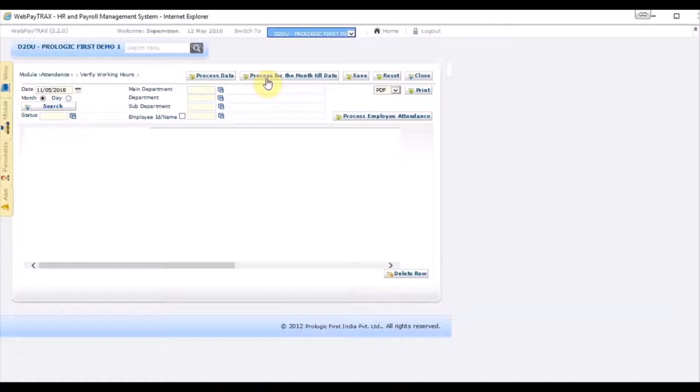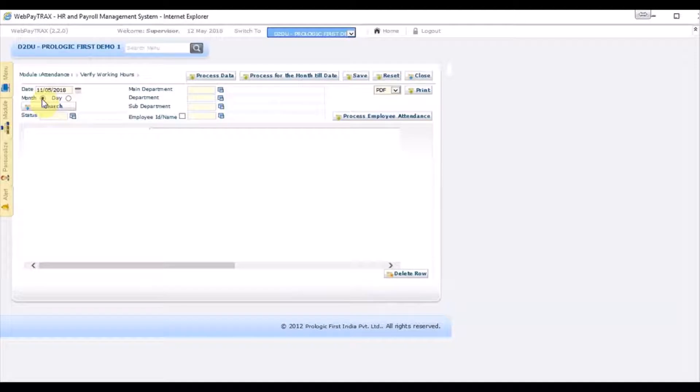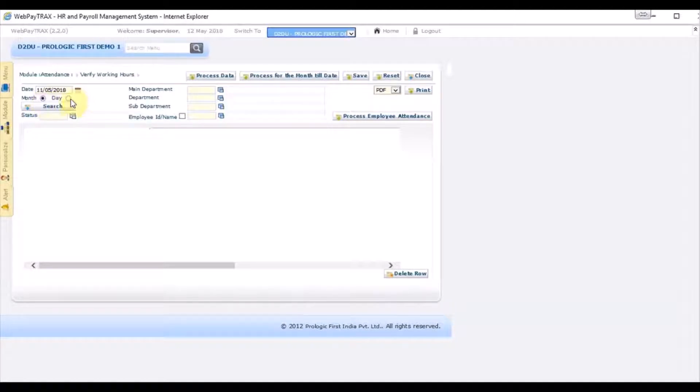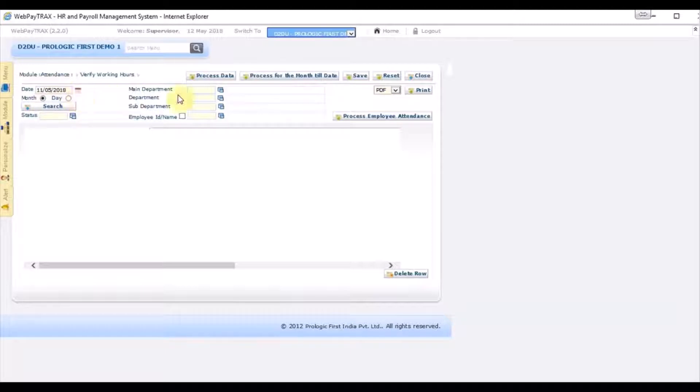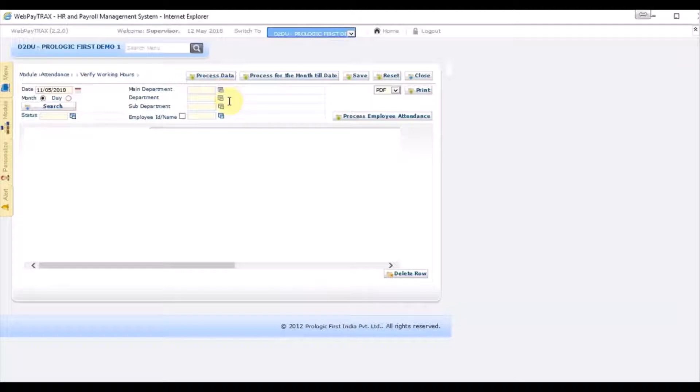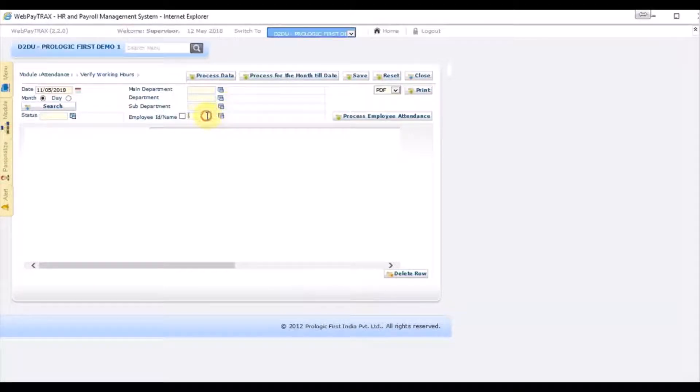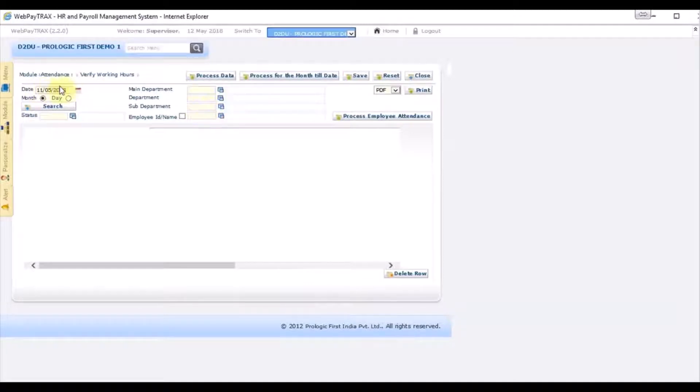We have two options here: you want to view the records for the particular period attendance period, or you want to view the records only for this particular day. You can also sub filter based on the department, you want to select the main department or the sub department. Likewise, you can also select for a particular employee. So let's begin, you adjust the day.